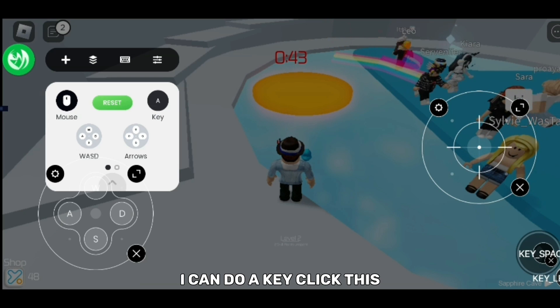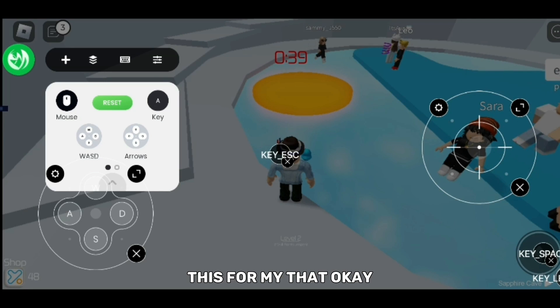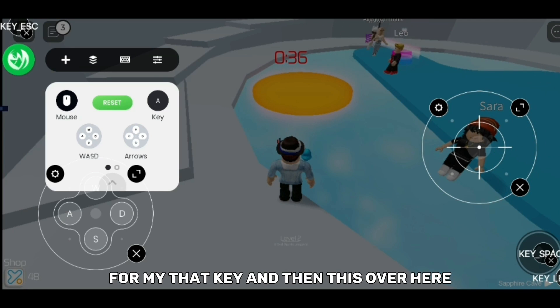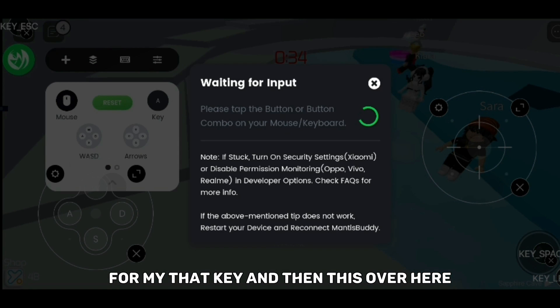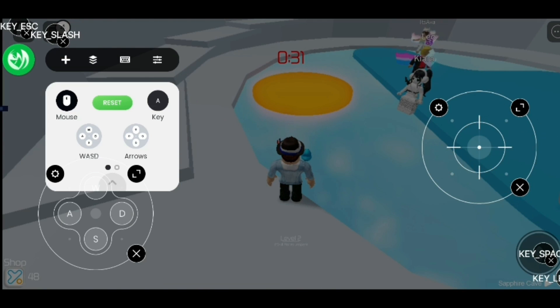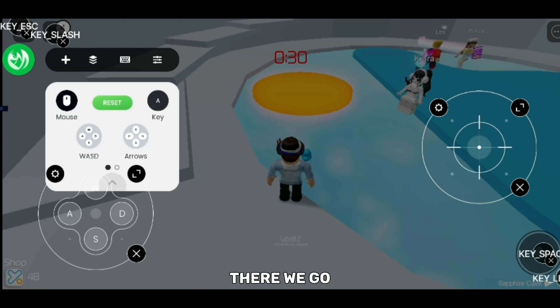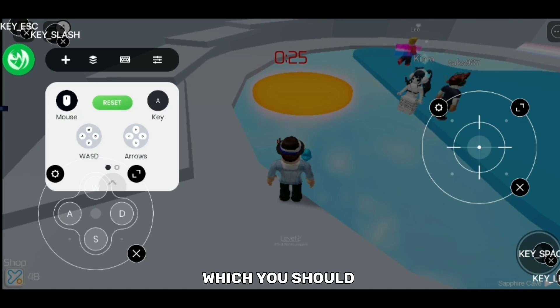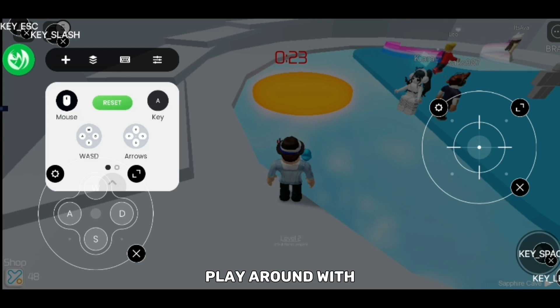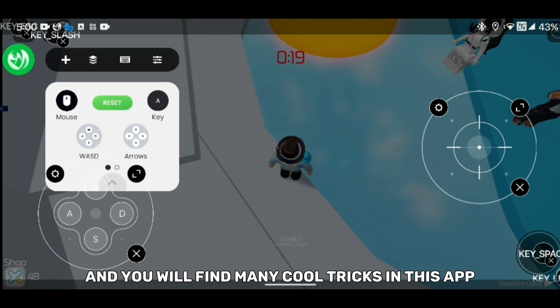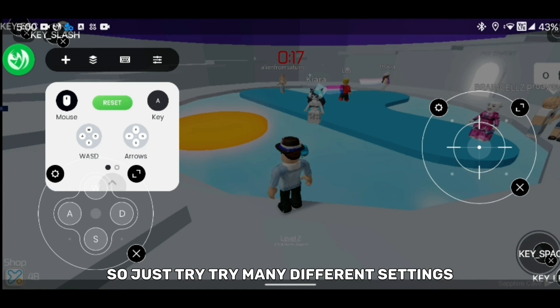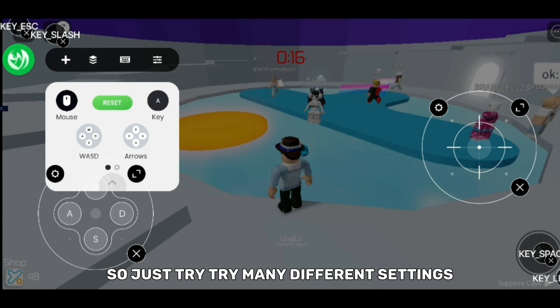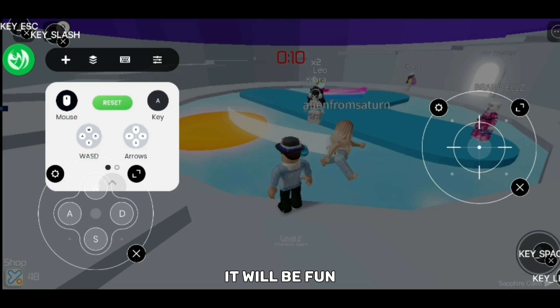Now I can do a key like this for that, and then this for here. There we go. Now this also has many more features which you should just play around with and you will find many cool tricks in this app. So just try out, try many different settings. It will be fun.